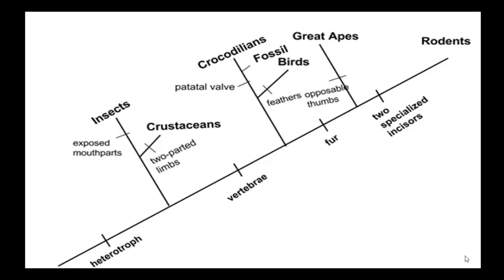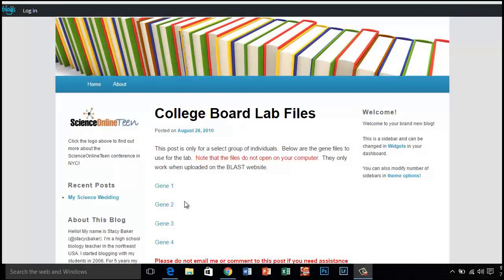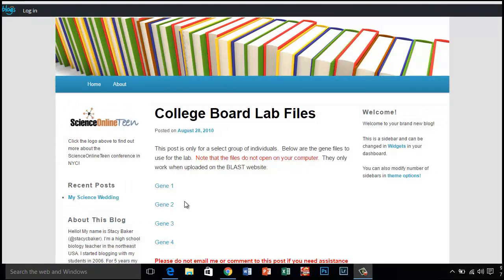Now let's learn to use BLAST. The first thing you need to do is to download the gene files from the Blogging for Biology website. I have placed the link on the Google Classroom.